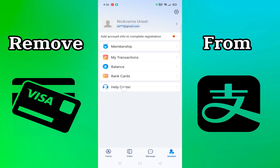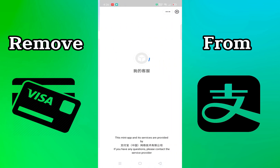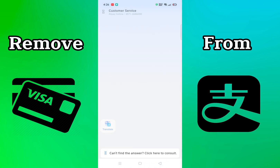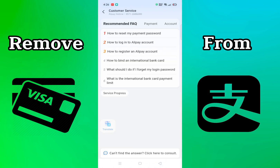Also, if you're facing any type of hassle removing the Visa card from your Alipay account, you can simply go to the Help Center and talk to a representative of Alipay to get clarity on the issue. They can then help you remove the Visa card from your Alipay account.